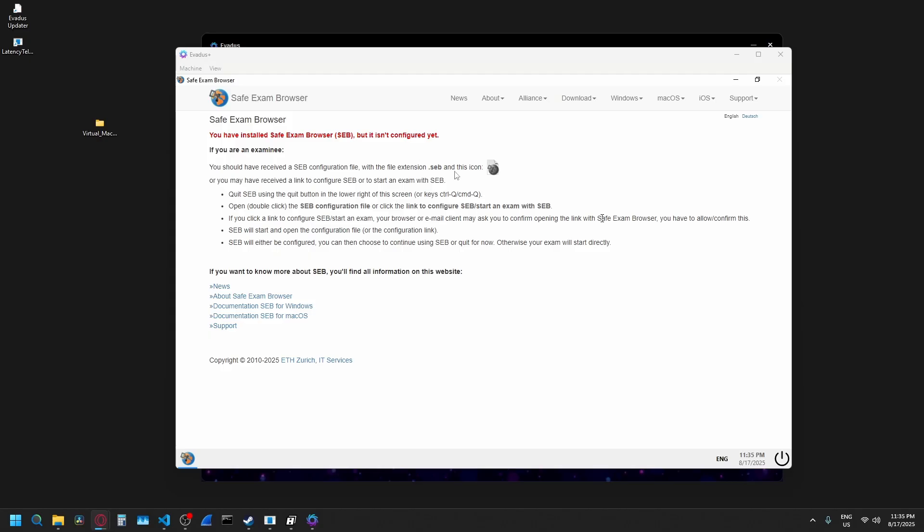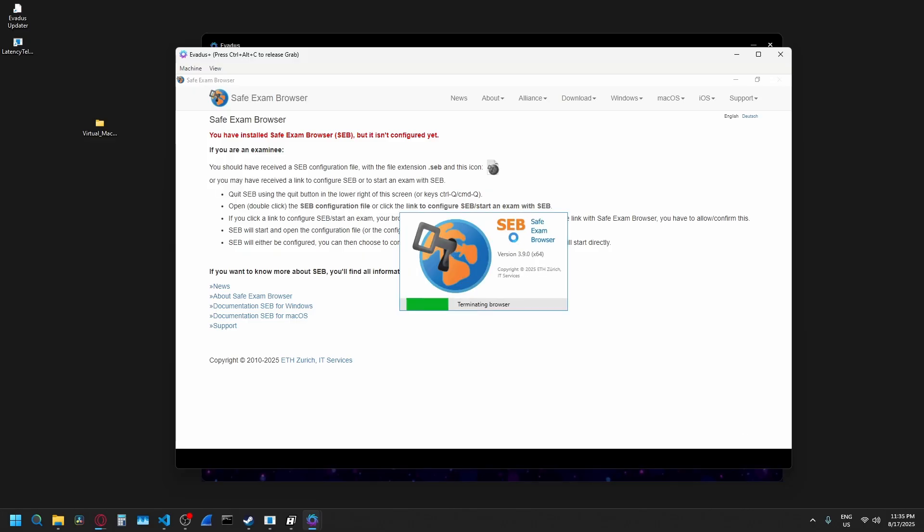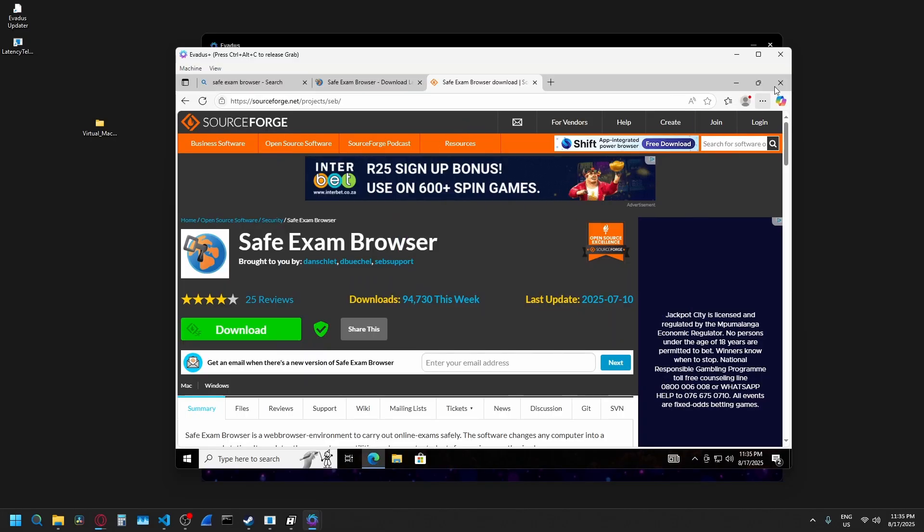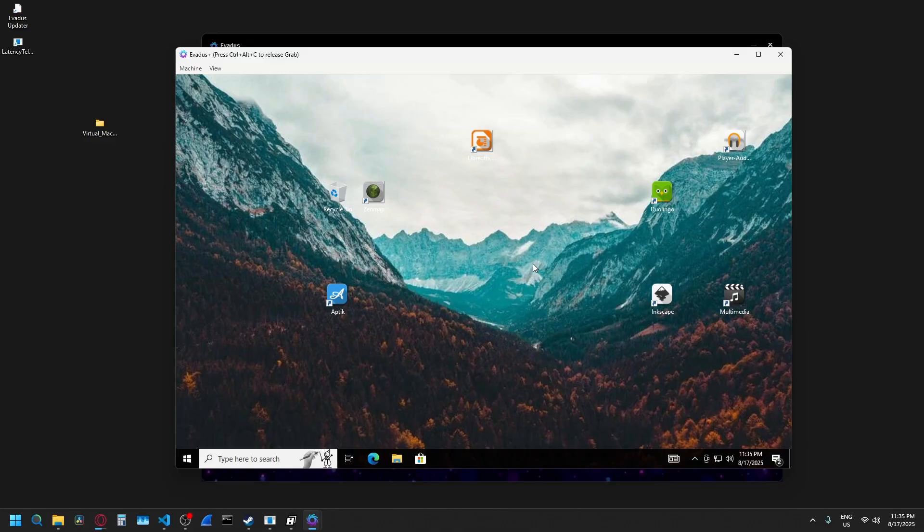This works with Respondus. It works with Guardian Browser. Works with literally everything. We recently also massively dropped the price for Evaders Plus as well because I want to get more people using it, more people cheating. So if you want to use it, link in the description. It's pretty damn cheap and you get unlimited usage.